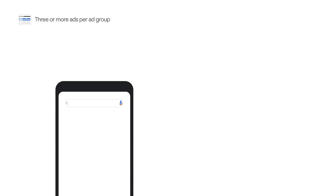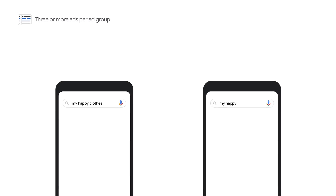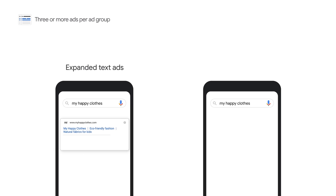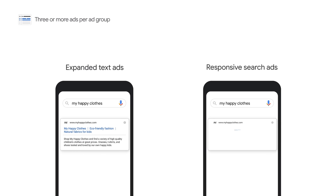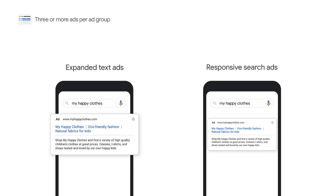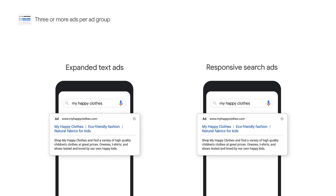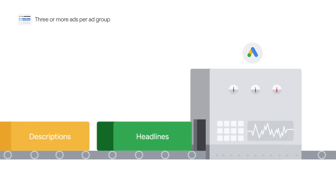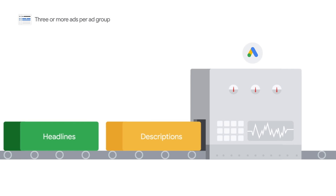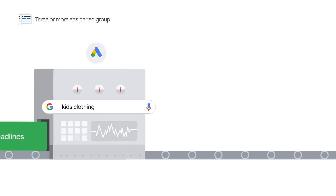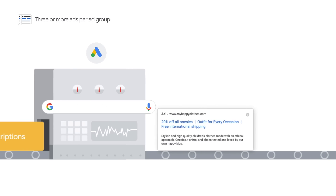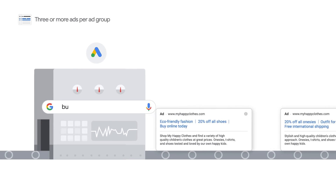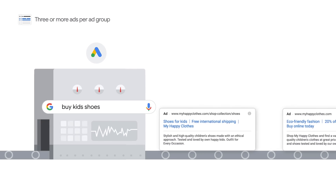There are two text ad formats that use keyword targeting: expanded text ads and responsive search ads. They appear the same way on Google Search. The difference is that with responsive search ads, you provide multiple headlines and description options, and Google Ads uses a prediction model to show the most relevant combinations to match people's search terms.